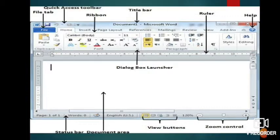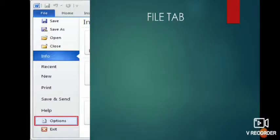Now the file tab is something which has very important points in it. It is also known as the backstage view. When you click on the file tab, you can see this menu which has so many buttons in it.